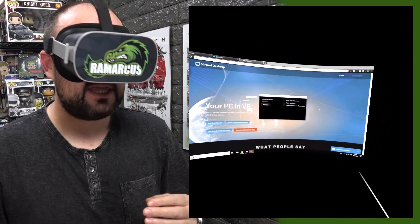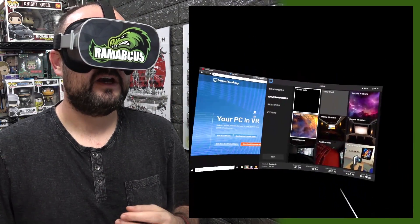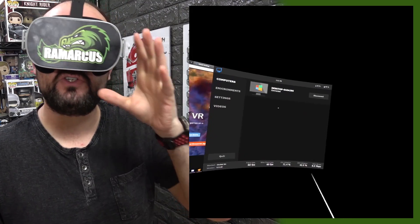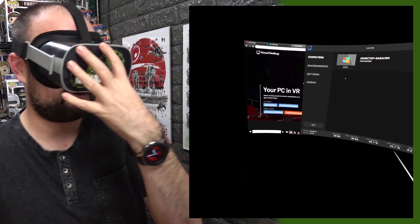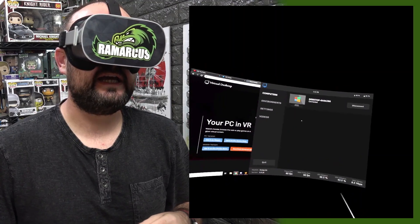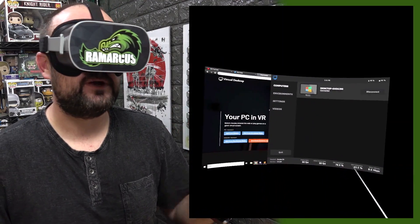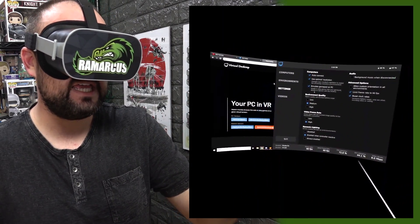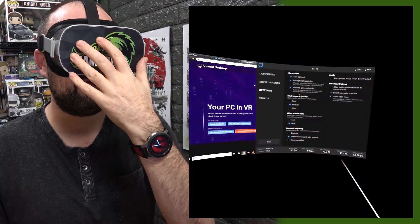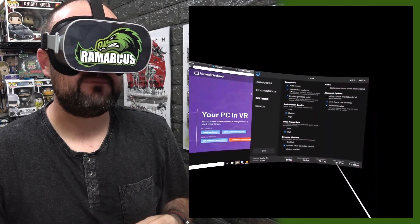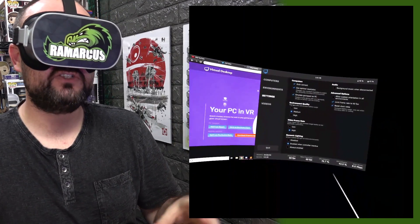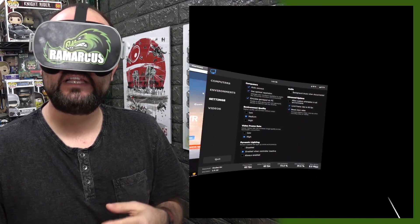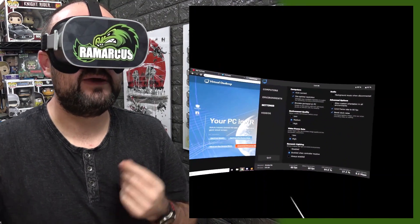In your Oculus Go headset, boot up the app and you'll see a computers screen. Your PC should appear there as long as you're on the same network with the app installed on both devices. Click your PC and it connects in a few seconds. You can enable auto-connect and use optimal resolution, which drops your PC resolution to match the Oculus Go so it doesn't work harder than necessary.